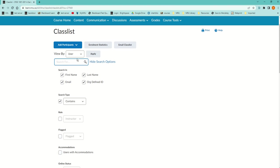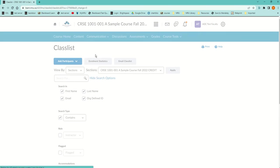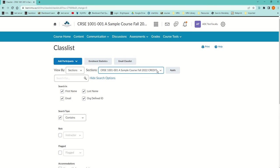In Classlist, I could either be emailing the entire class under View Users, or if I have a merged course or a cross-listed course, I could choose Sections, then hit Apply, and then I could choose which section I want.